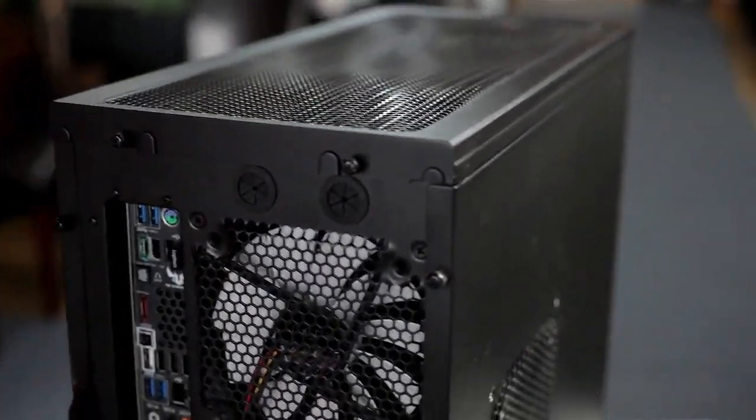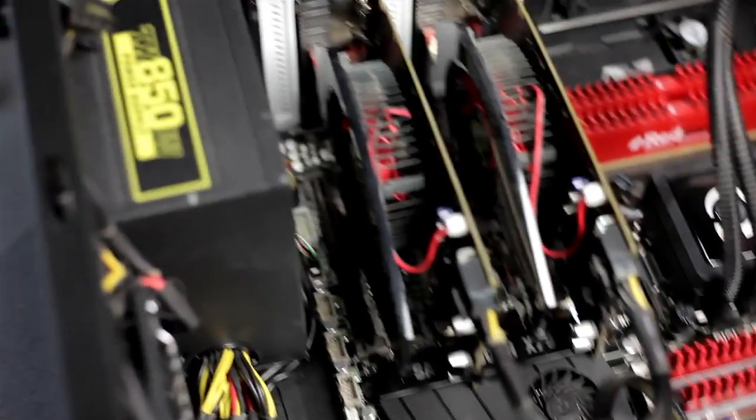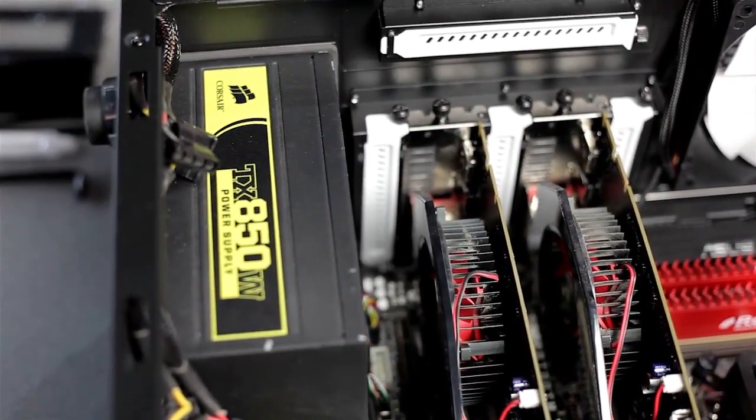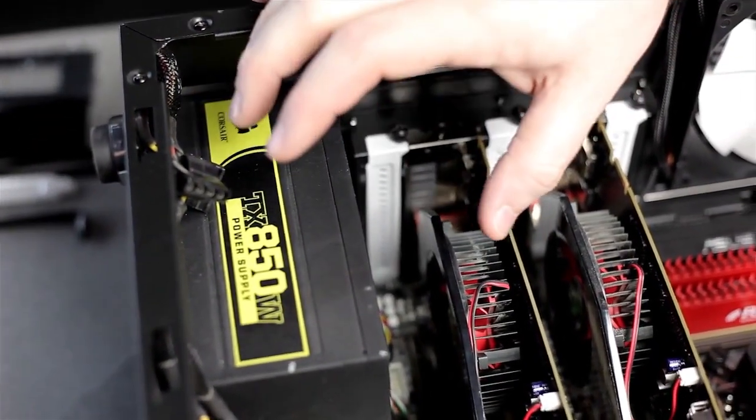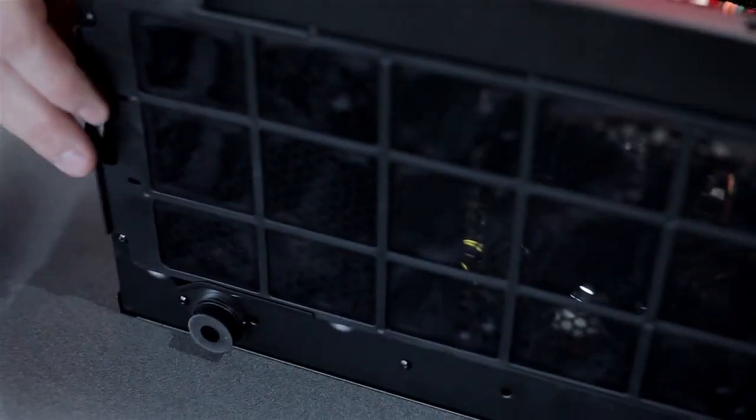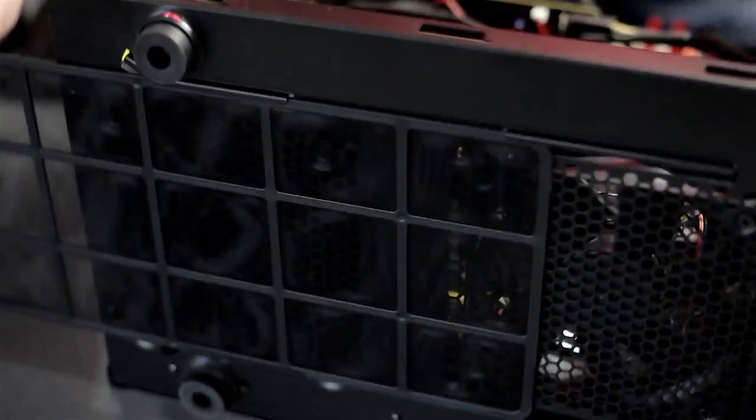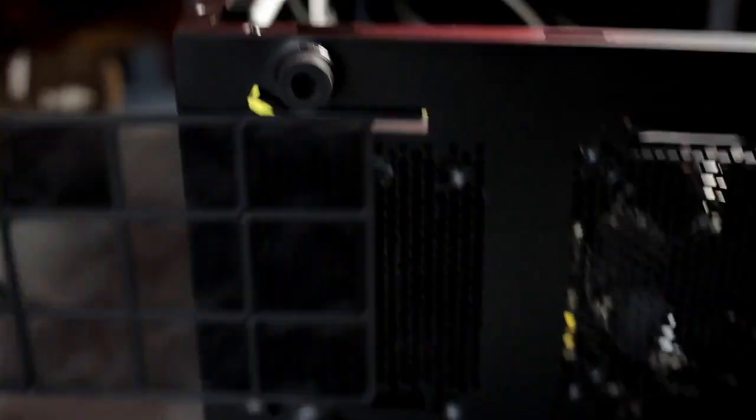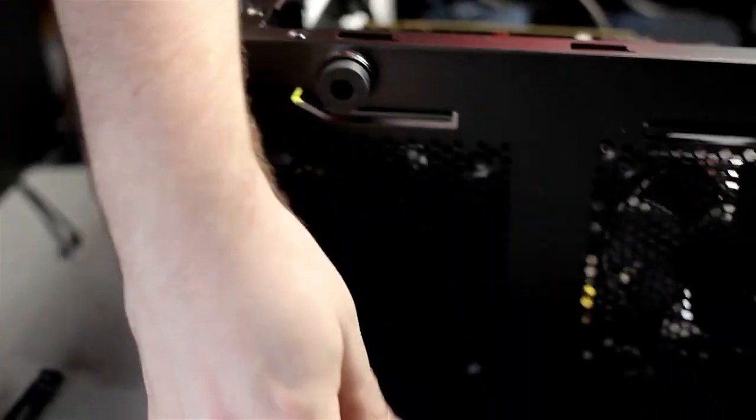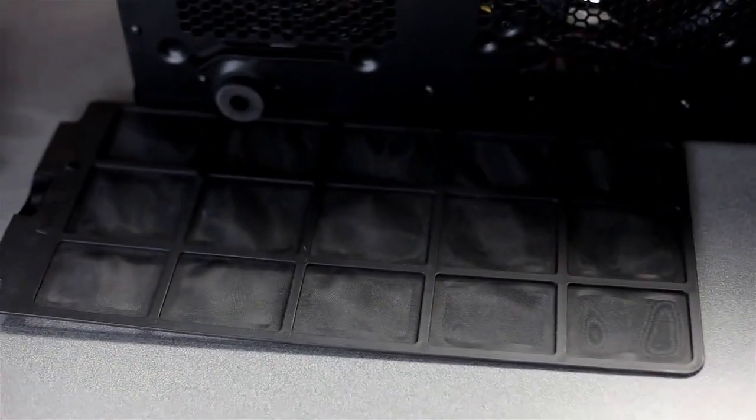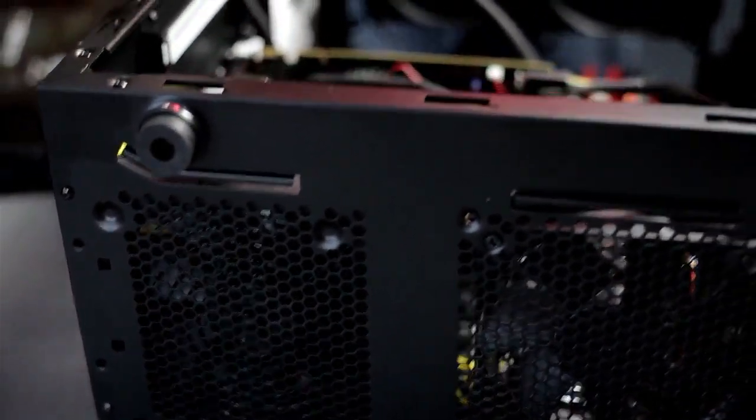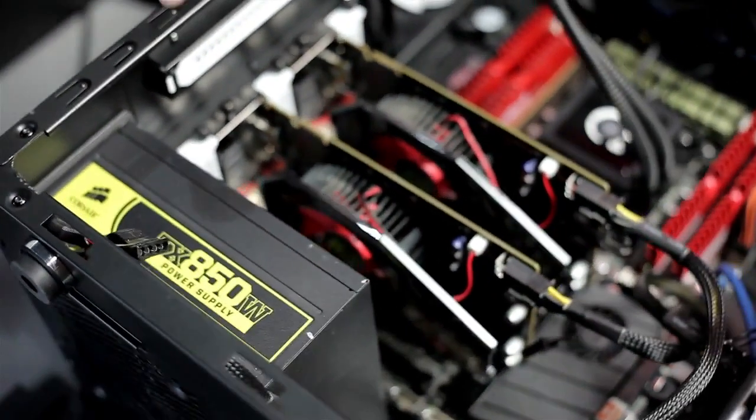We've got the side panel off now, looking inside. Starting down here at the bottom, this is the power supply mount. The fan exhausts out the back. It comes with a removable dust filter that covers the power supply fan and the other fan in the bottom. You just clean that off if it gets dusty, which is nice.